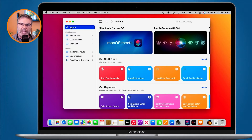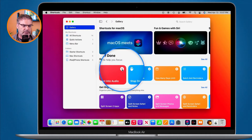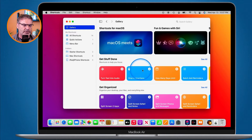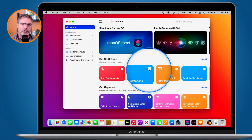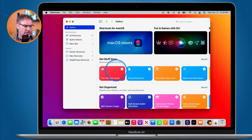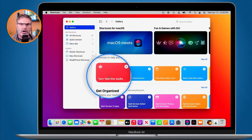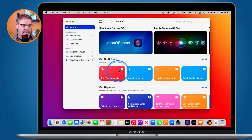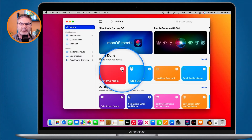When we look at the different shortcuts in the gallery, you'll see that some of them have a plus while other ones have a check mark. When it has a check mark, this means that it is installed on your device. In my case, the 'Stop Distractions' shortcut I got from the gallery is installed on my Mac, iPad, and iPhone. If I wanted to import 'Turn Text into Audio,' this one is not installed because it has a plus.